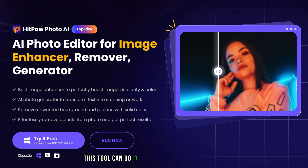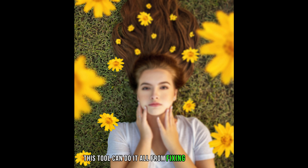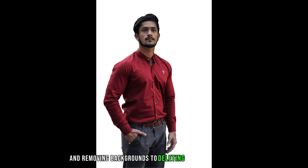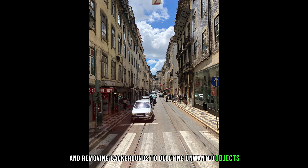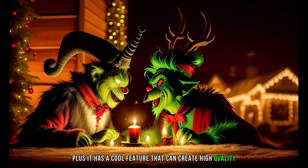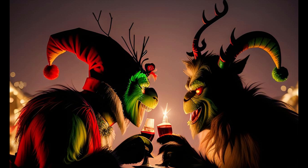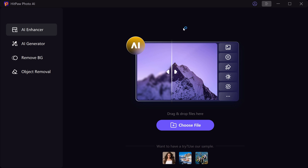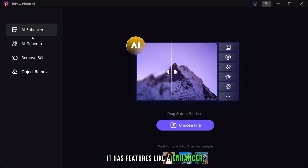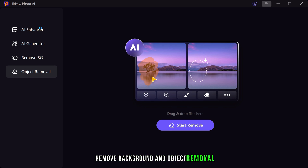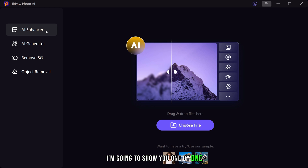This tool can do it all, from fixing blurry faces, adding colors to old pictures and removing backgrounds to deleting unwanted objects. Plus it has a cool feature that can create high quality images using just text. Let me show you how amazing it is. As you can see it has features like AI enhancer, AI generator, remove background and object removal. I'm going to show you one by one.